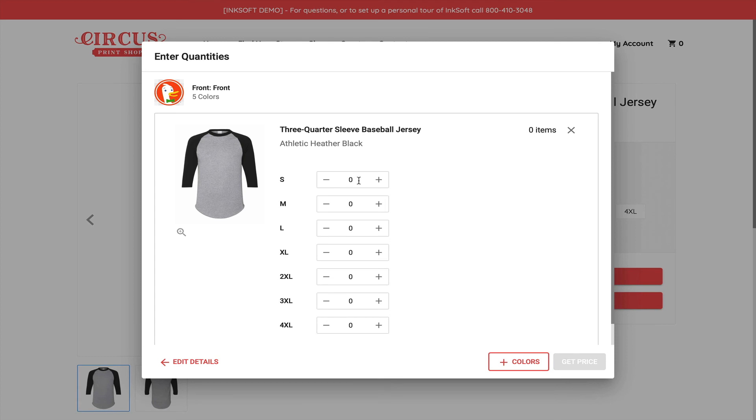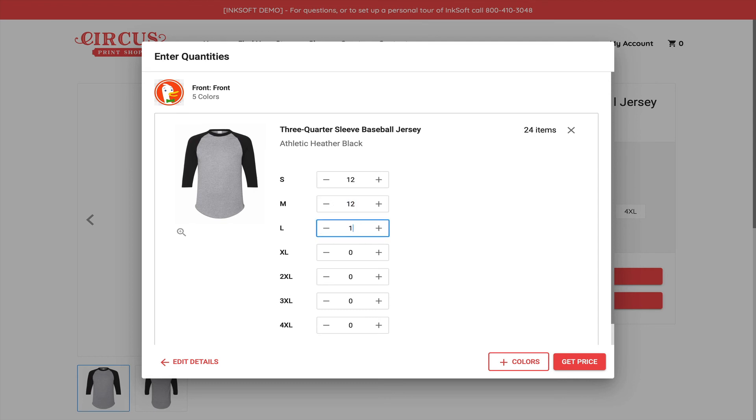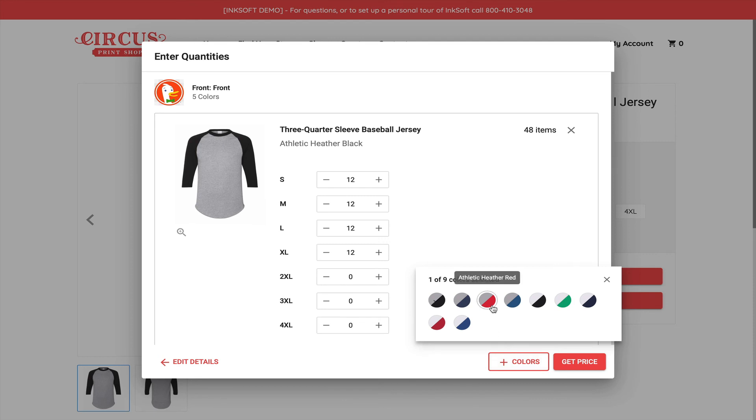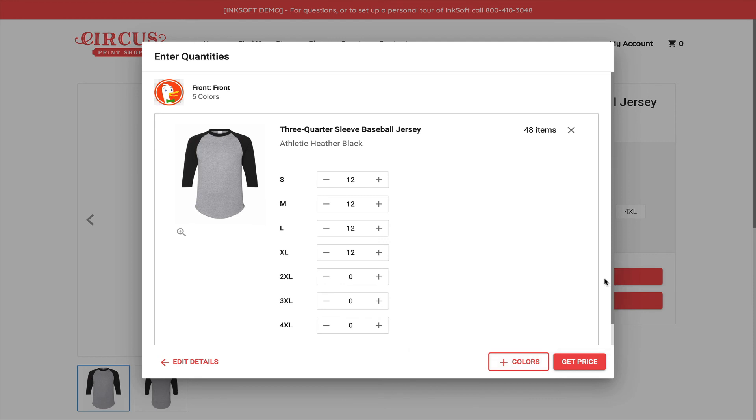As a consumer, the last step here is just to enter in the quantities and sizes, maybe make decisions about whether I want this same graphic on another style, in which case I can click Colors to introduce a new style of garment altogether. I can click Get Price and then choose to check out, add to cart, complete my purchase.